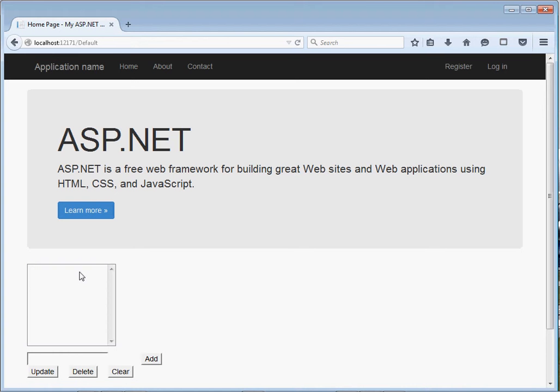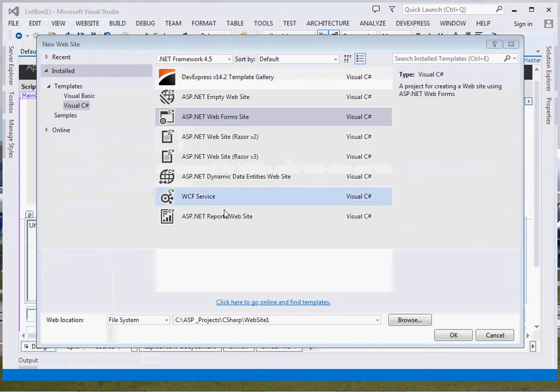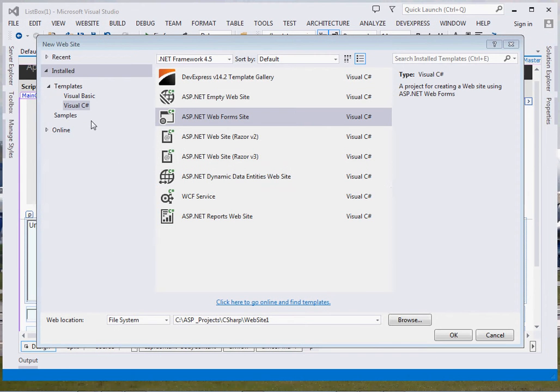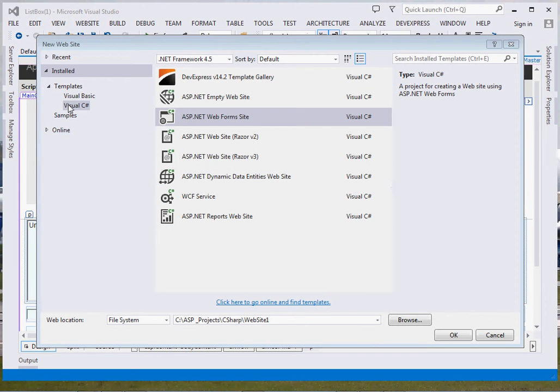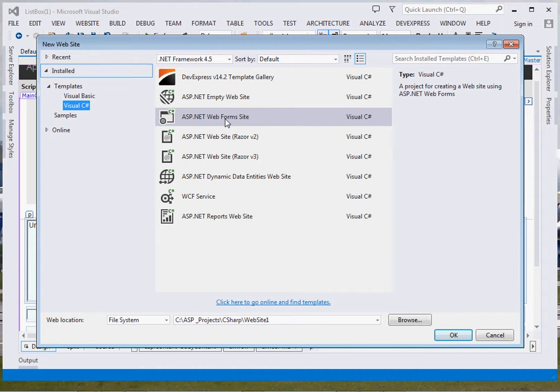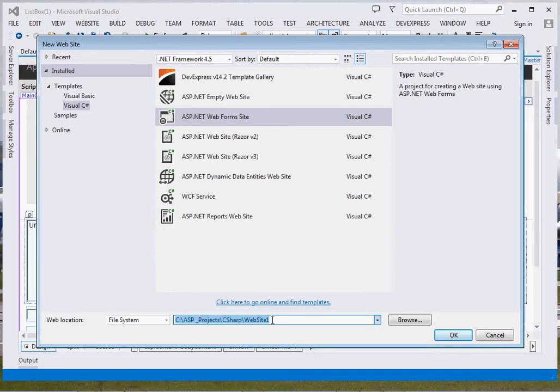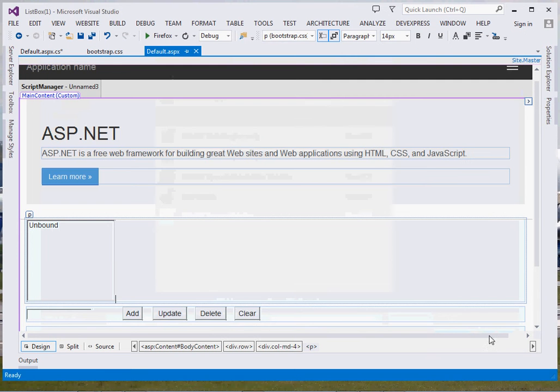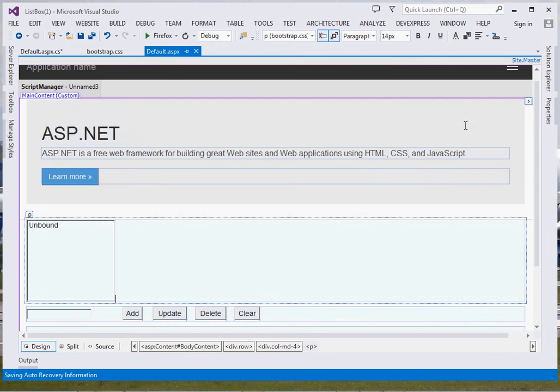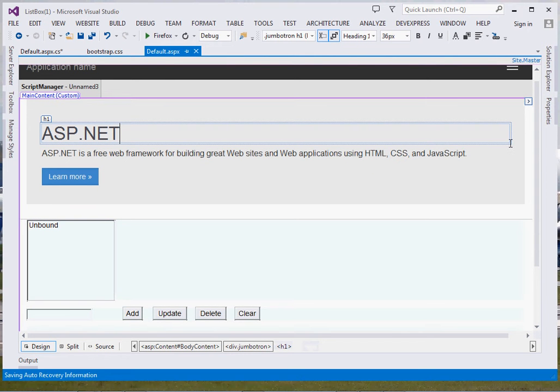The first step is to create your project. Choose Visual C#, then come and choose ASP.NET Web Forms. Then of course type the name for your site, then click okay. Once you've done so, it shall generate for you an application with the template.